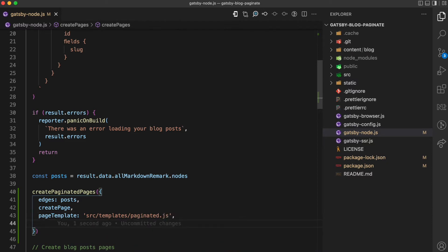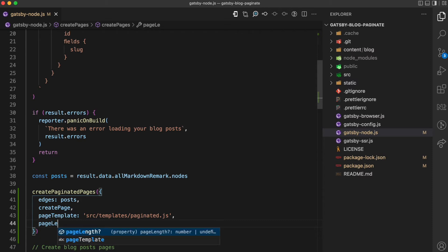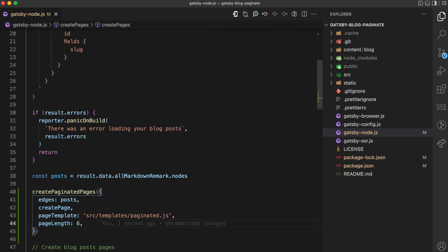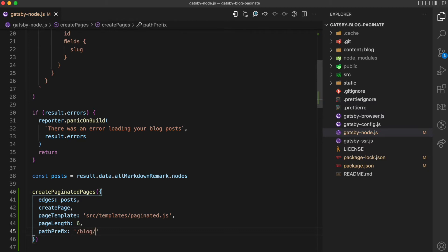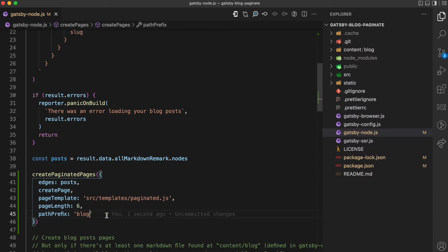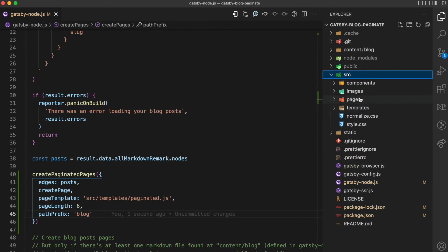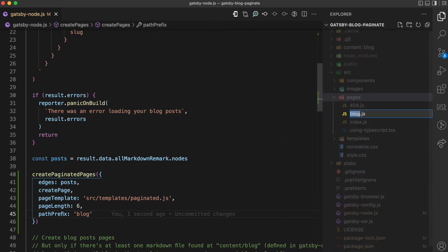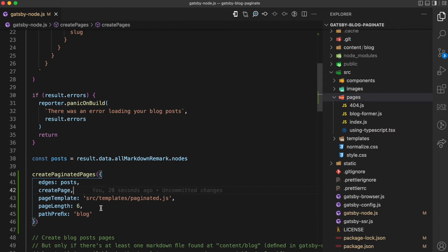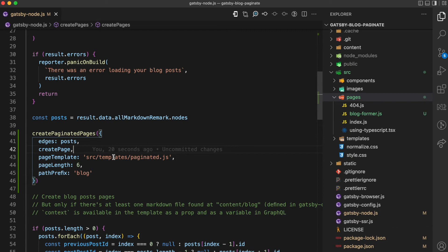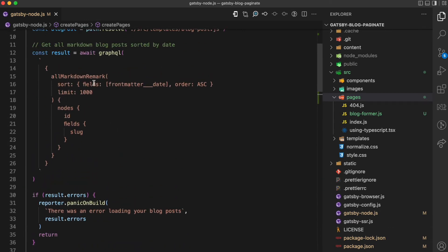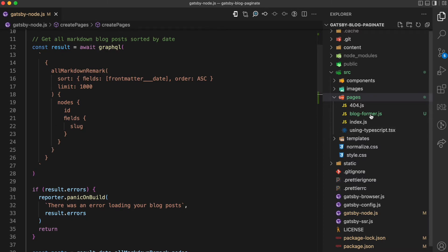The next property is pageLength — you can use any length you want, I'm going to use six. The next is pathPrefix: since we want paths like blog/1, blog/2, blog/3, the pathPrefix should be blog. Because the library is going to create a blog page for us, that means we have to delete the existing blog page, so I'm going to rename it to blog-former. The library will create the blog page and handle the index and pagination. One more thing — I need to update our GraphQL queries so that the data gets to the paginated template. I'm going to take the excerpt and frontMatter fields from here and add them to the node query.